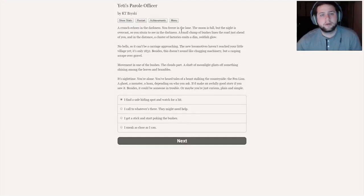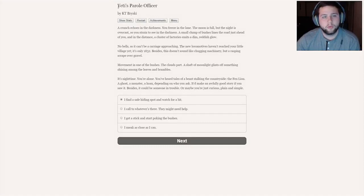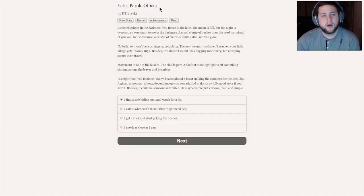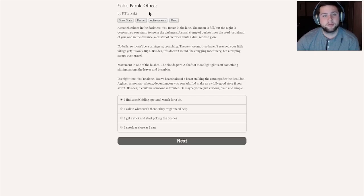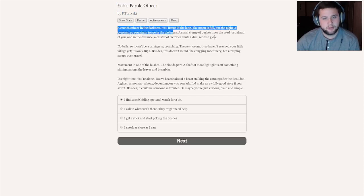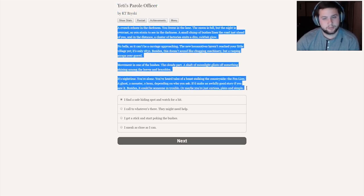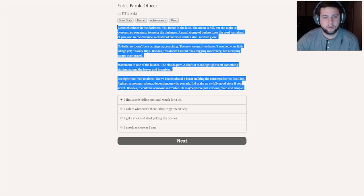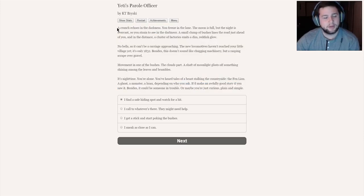Good morning everyone. Welcome to Yeti's Parole Officer. Back by popular demand, it seemed like some people on the channel really enjoyed it when I played these choice-based, text-based reading games.